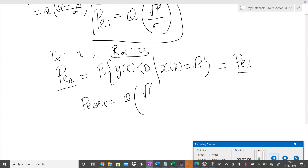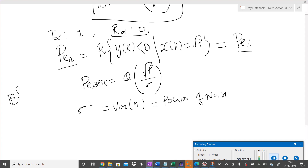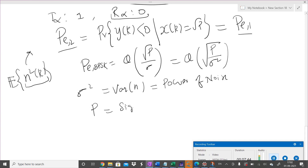Therefore, the probability of error for BPSK is Q(√(P/σ)). We can interpret this further: σ² is the variance of the noise, which is also the average power of the noise, since the variance equals E[n²(k)], which is the average power. So we can write this as Q(√(P/σ²)).